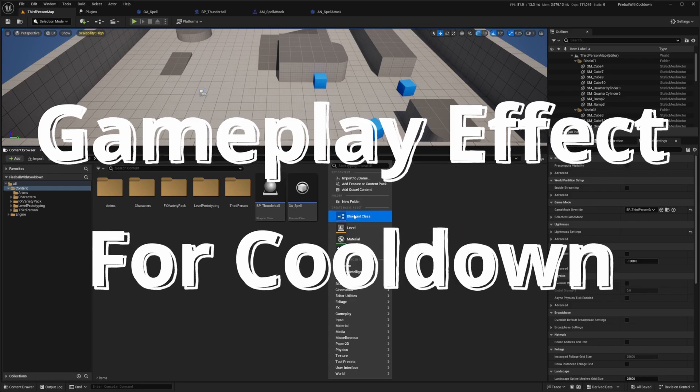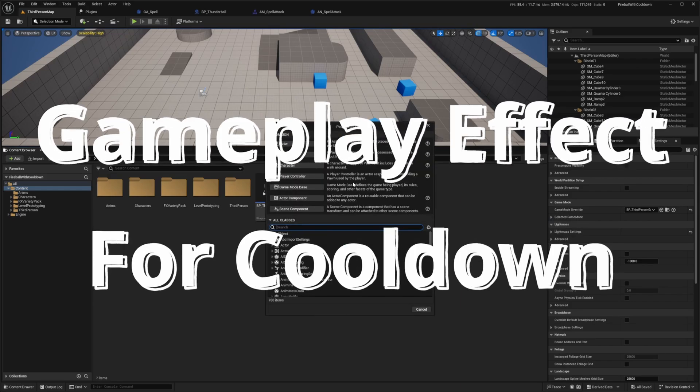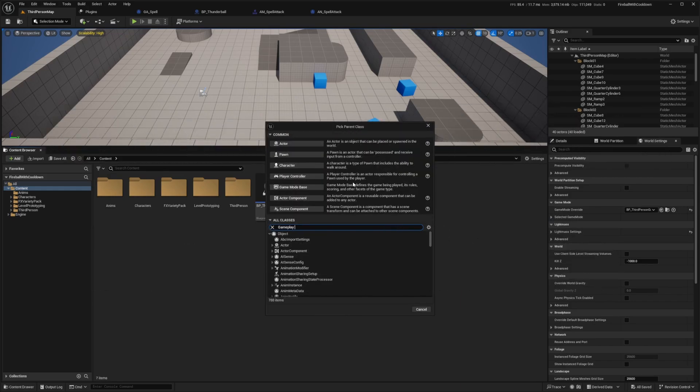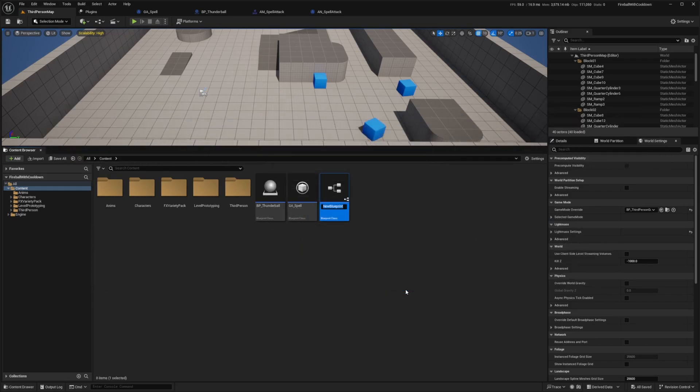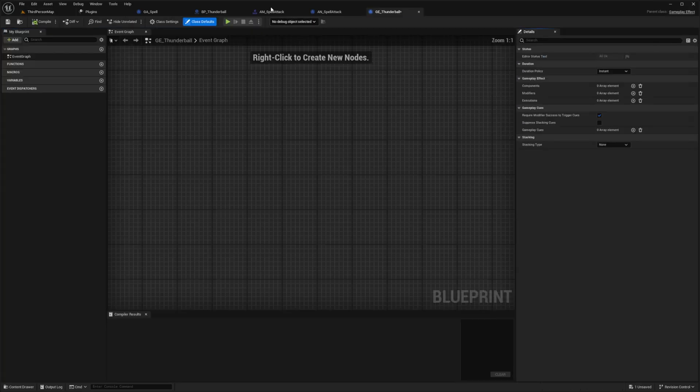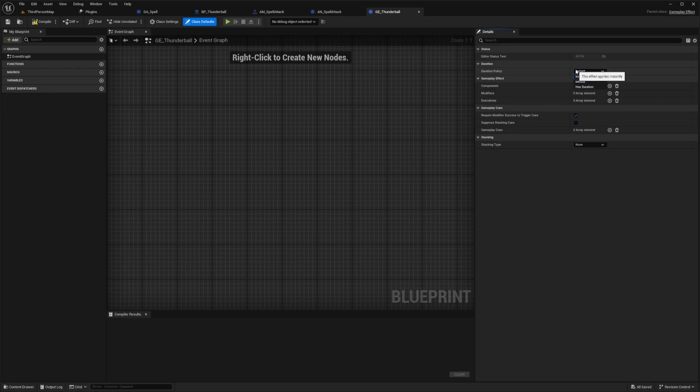So I'm going to right click and look for a blueprint class. And now I'm going to look for something called a gameplay effect. And I'll call this GE underscore thunder ball. And I'll double click to open this up. You'll see on the right that there's a duration and our spell is going to be an instant cast, but we do want it to also have a duration.